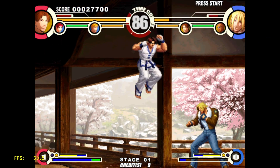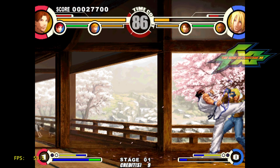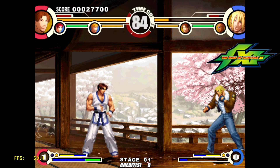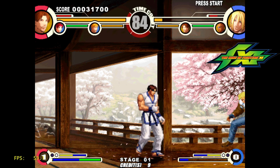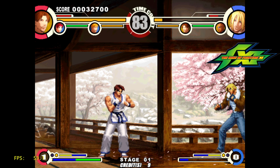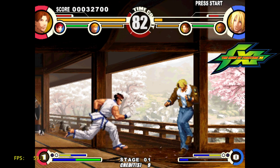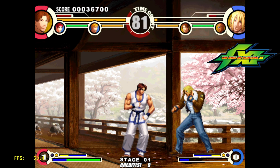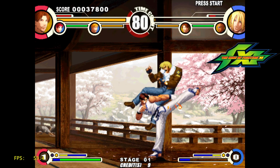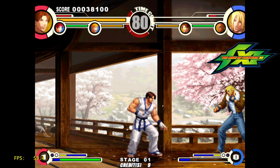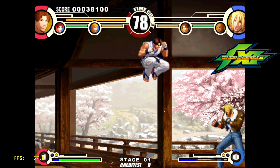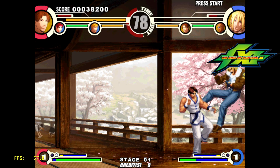Next up we've got King of Fighters 11 — this is the arcade version, not the PlayStation 2 version. It's pretty smooth. I do notice some sound crunchiness every once in a while, but other than that it's totally playable.